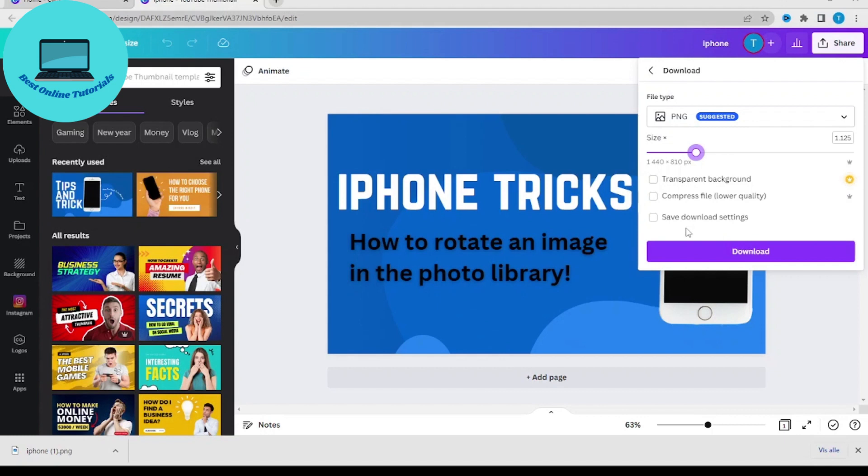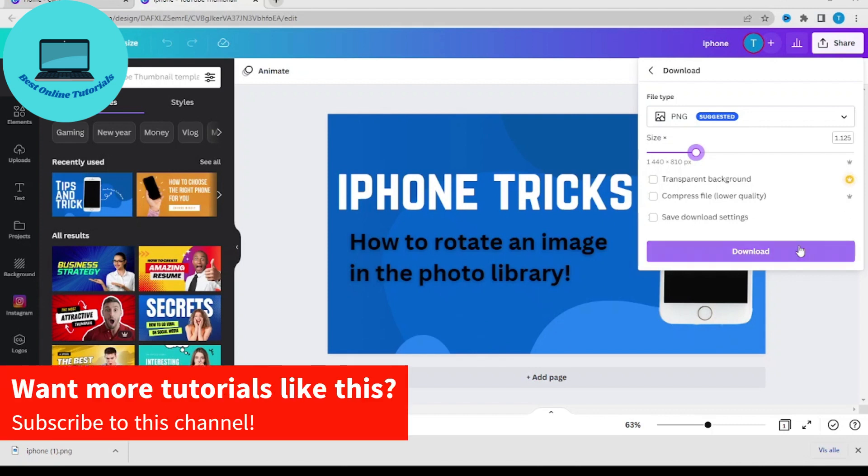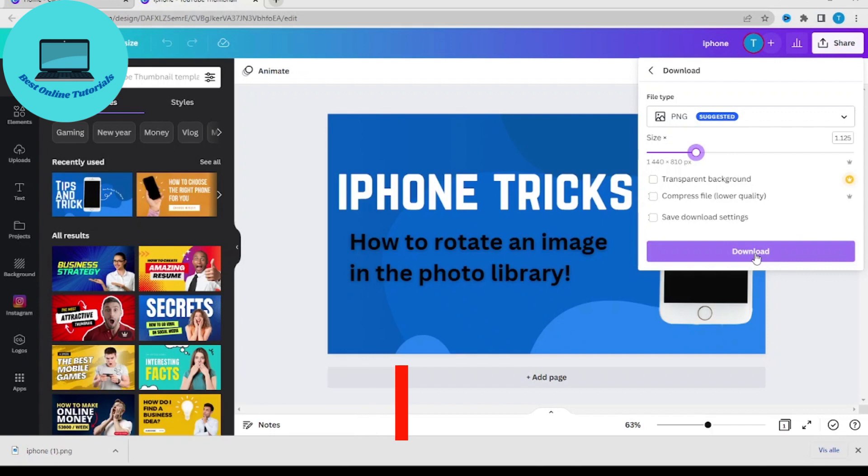If you want to save your download settings, you could do so by checking this box here. And when you are ready to download, you do so by clicking download.